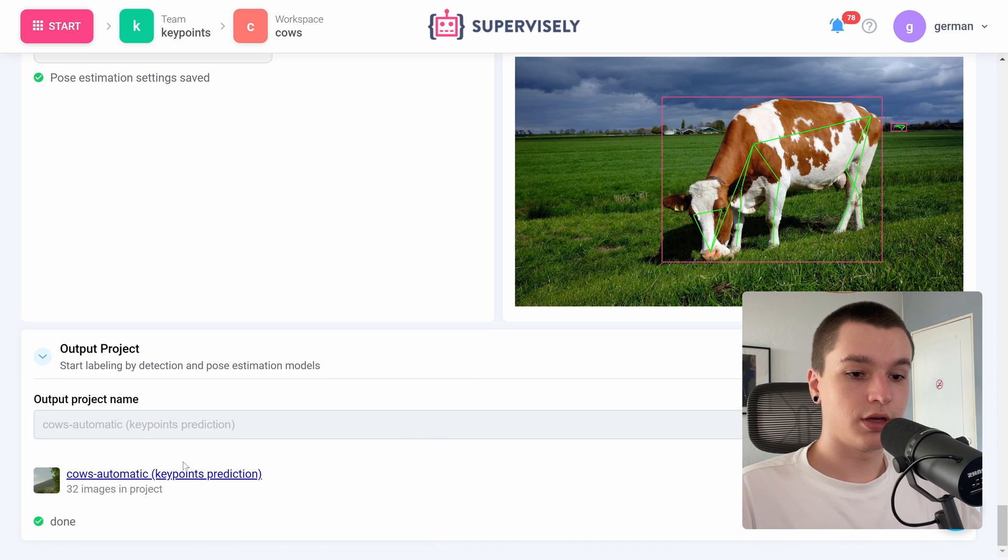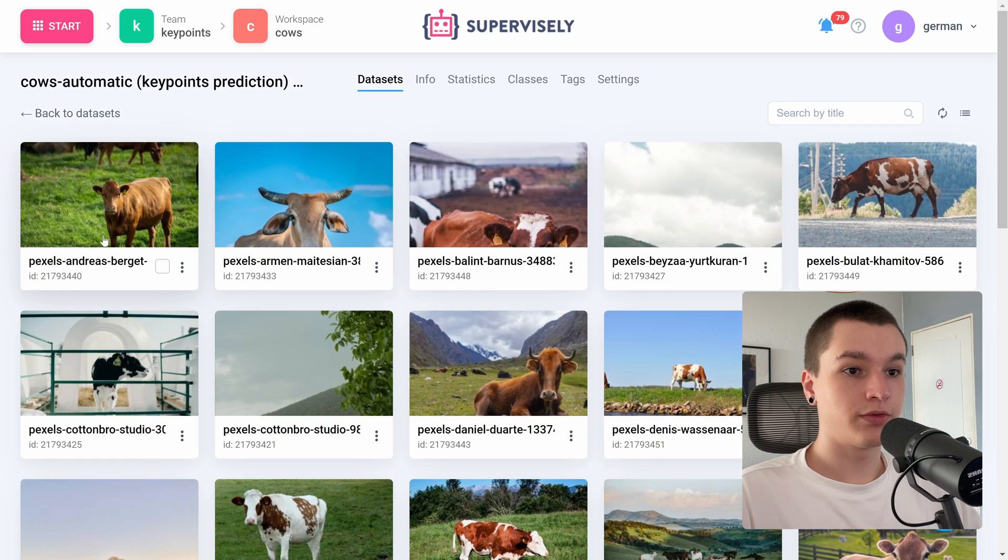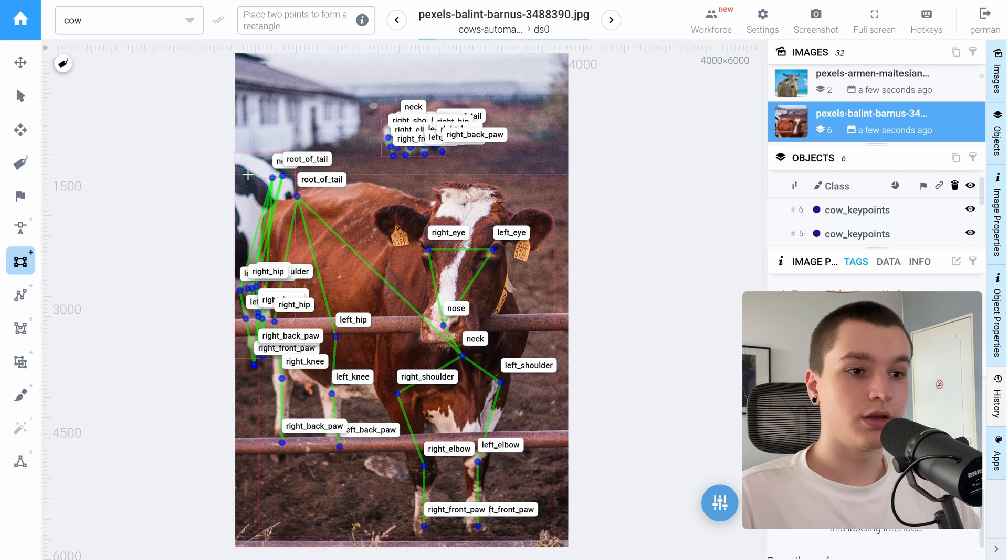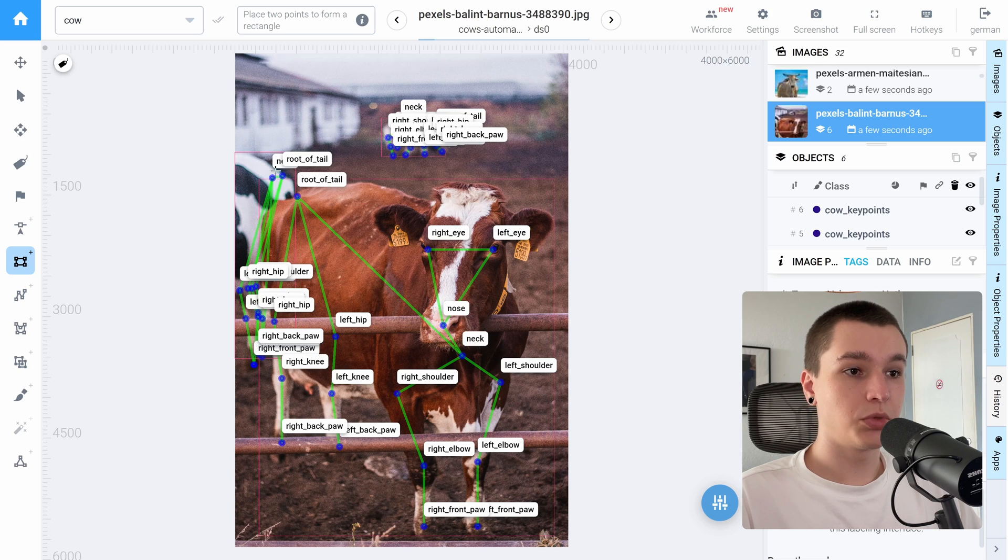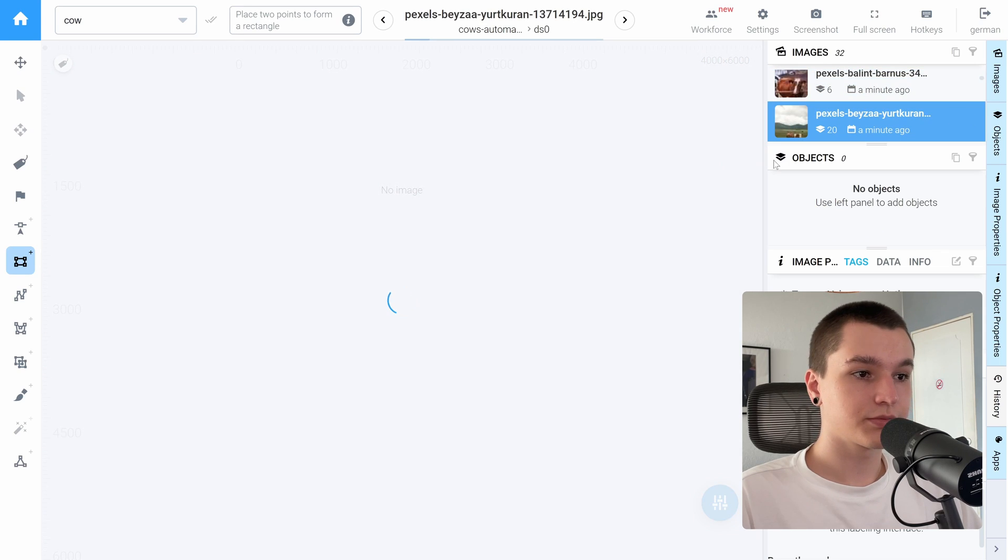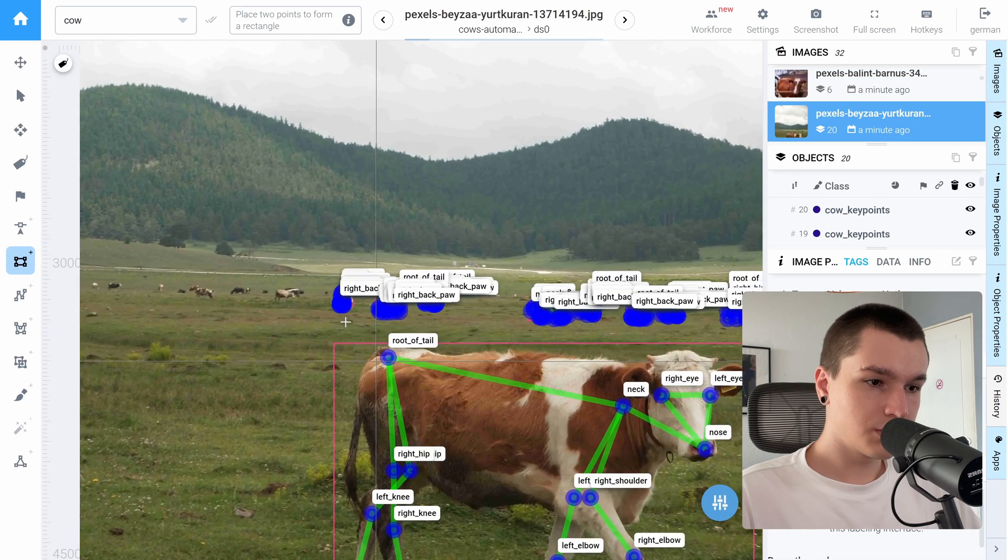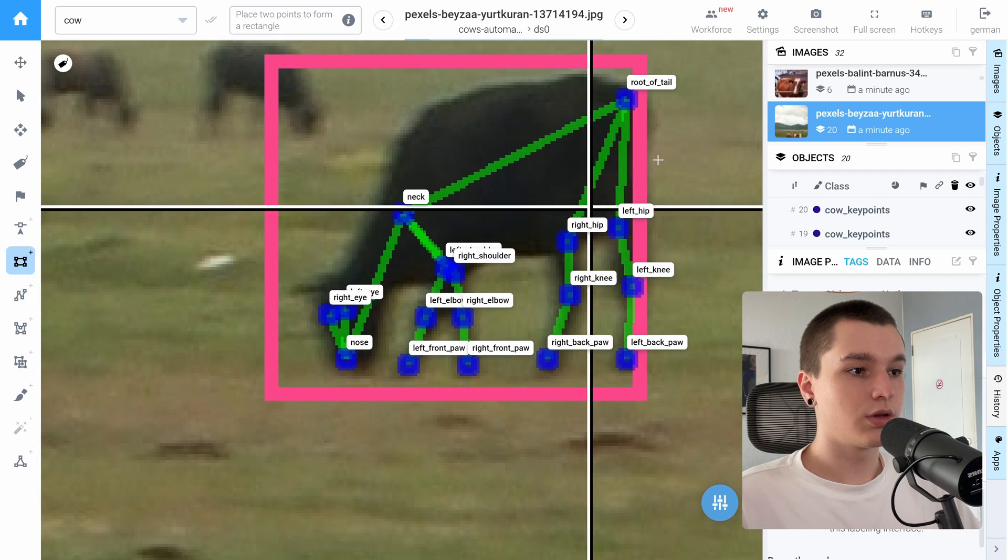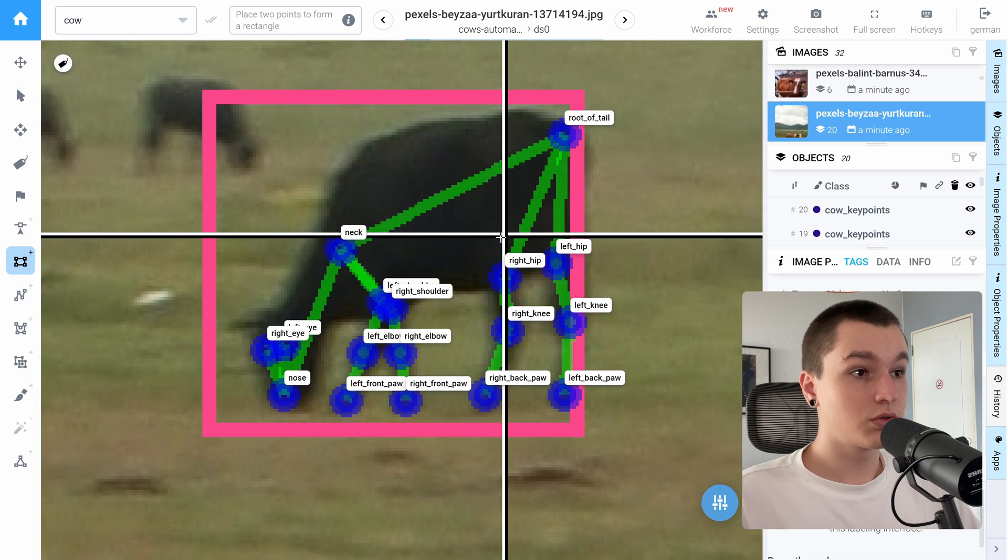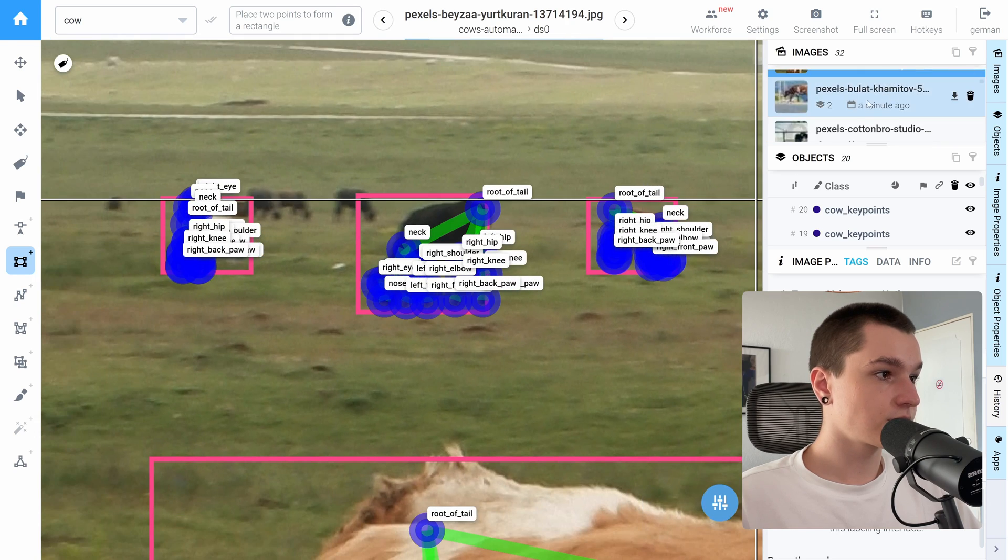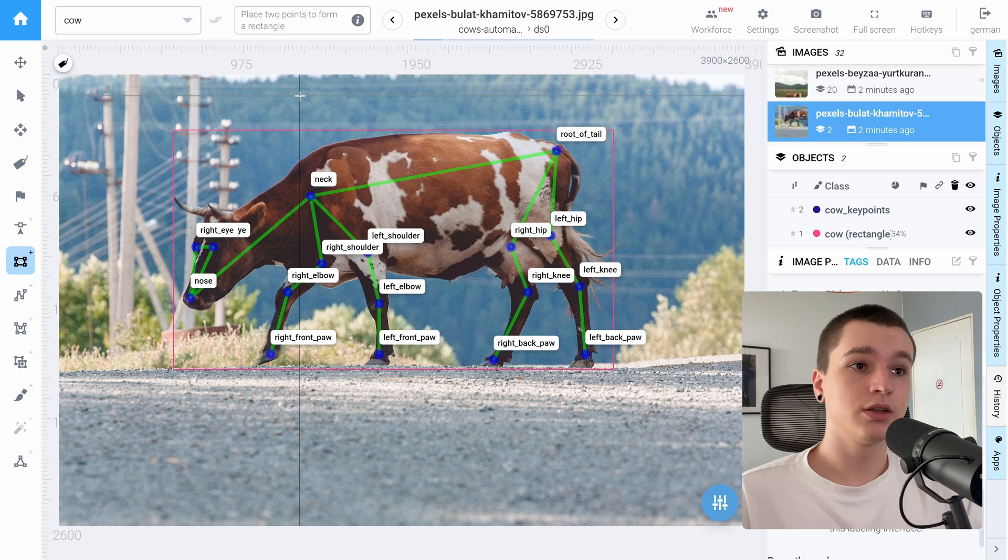Alright, so the output project is generated. Let's see how the models performed. As we see in some cases where the object is poorly visible, the model could not generate a pose estimation for it. So keep that in mind. And even on this instance the model got a good pose estimation over these objects.